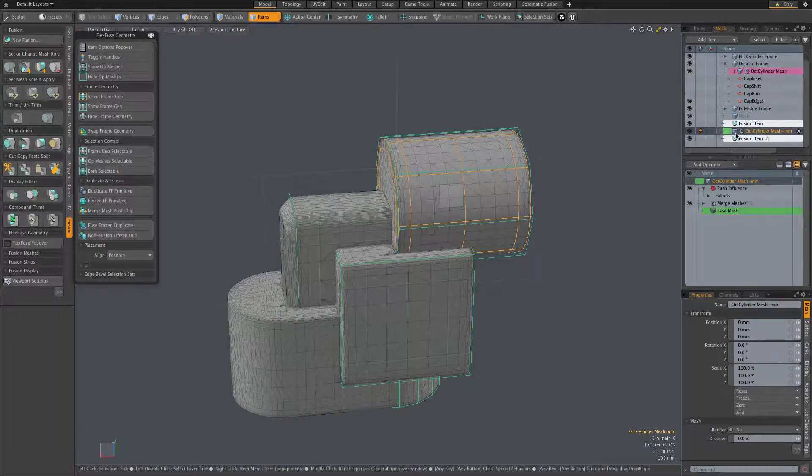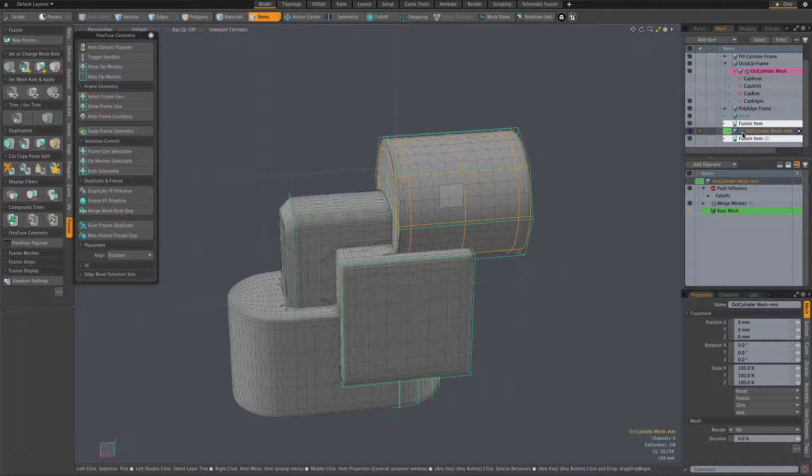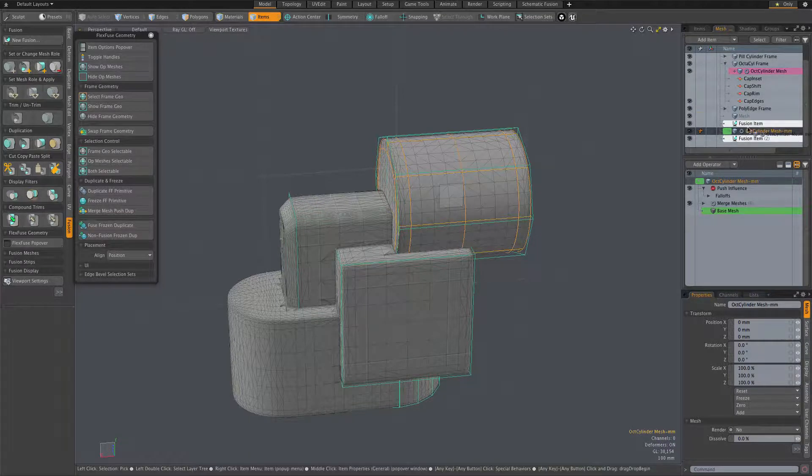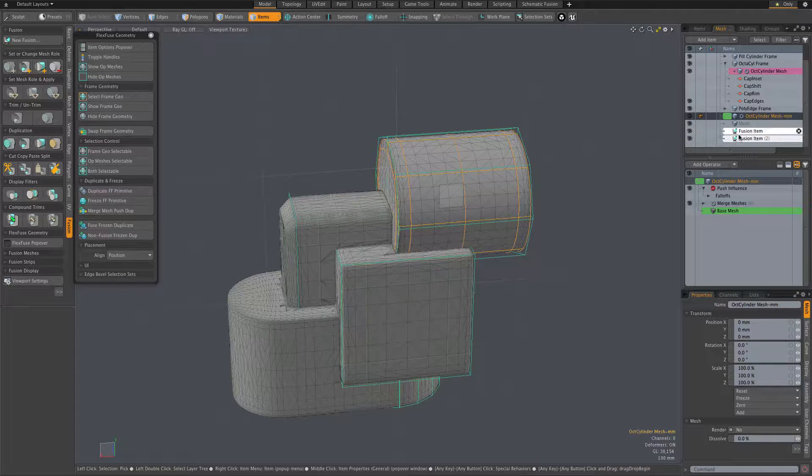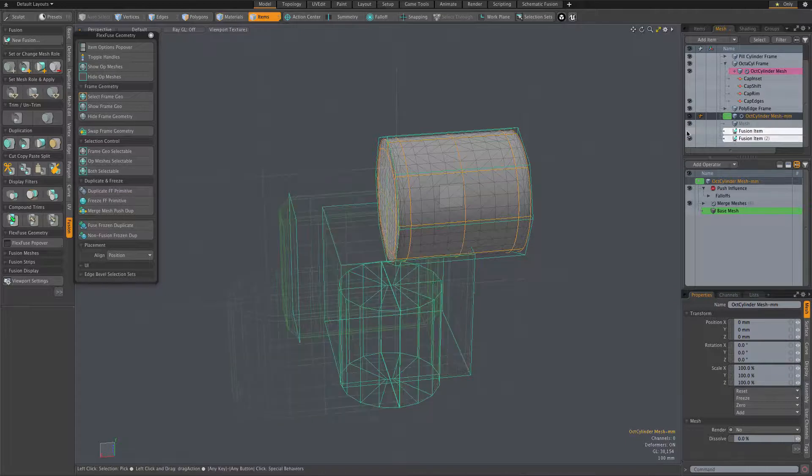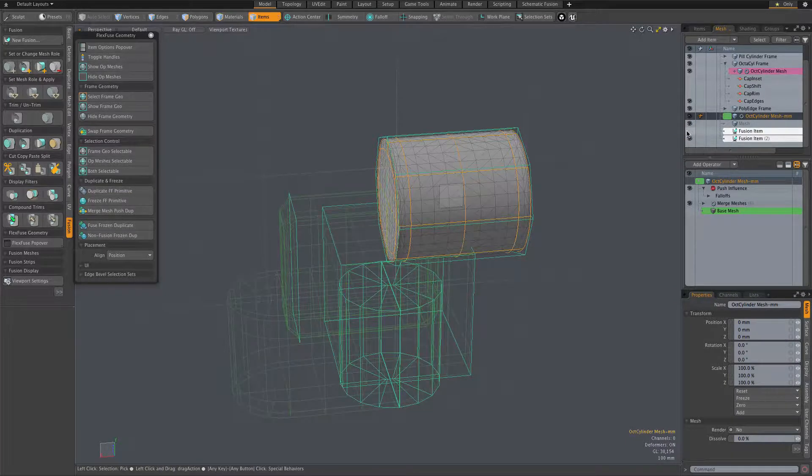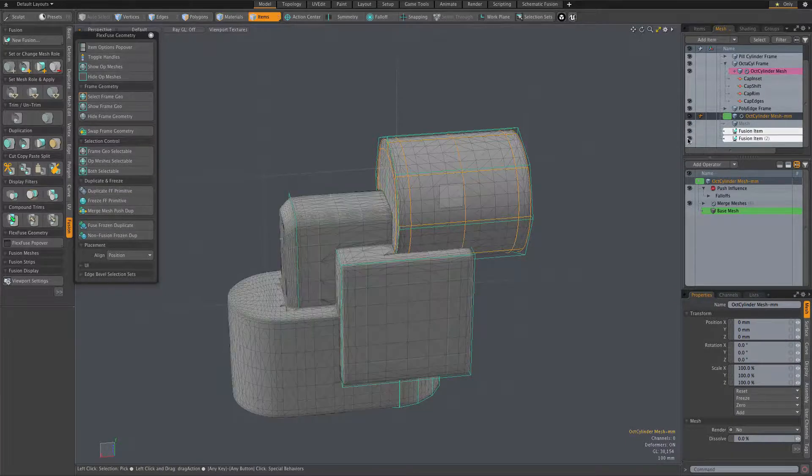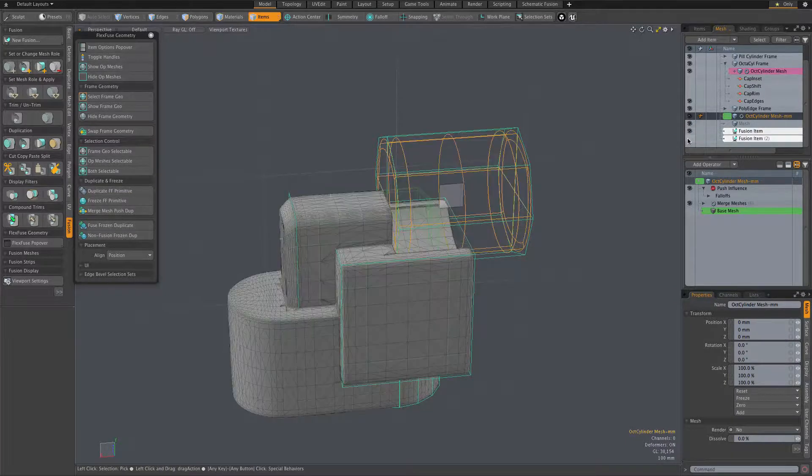So now we have two fusion items. Move this out of the way just to keep our fusion items together here. We have two fusion items, our original one, which I'm hiding there, and this new one, which fits into the cavity.